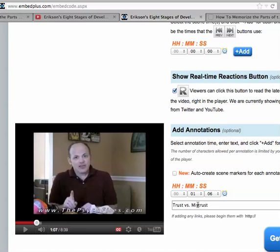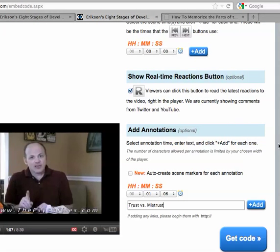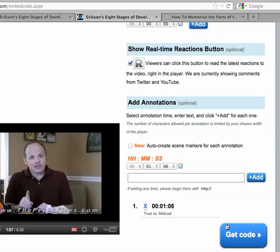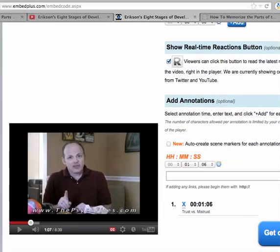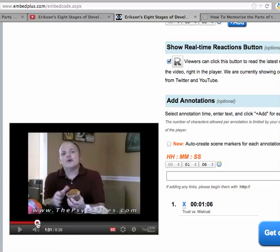In this case I can label it whatever I want, but I'm going to do that. And then I just add the button. There it is — Trust versus Mistrust down here. Now I'm going to go search for the next stage and find out where that starts.